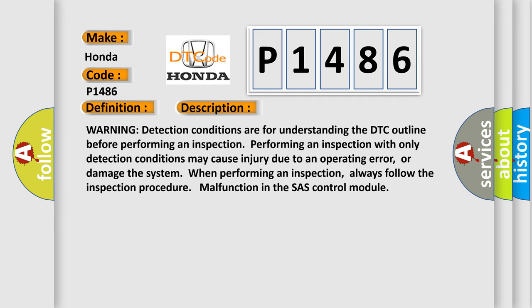Warning detection conditions are for understanding the DTC outline before performing an inspection. Performing an inspection with only detection conditions may cause injury due to an operating error, or damage the system when performing an inspection. Always follow the inspection procedure malfunction in the SH-ASH control module.